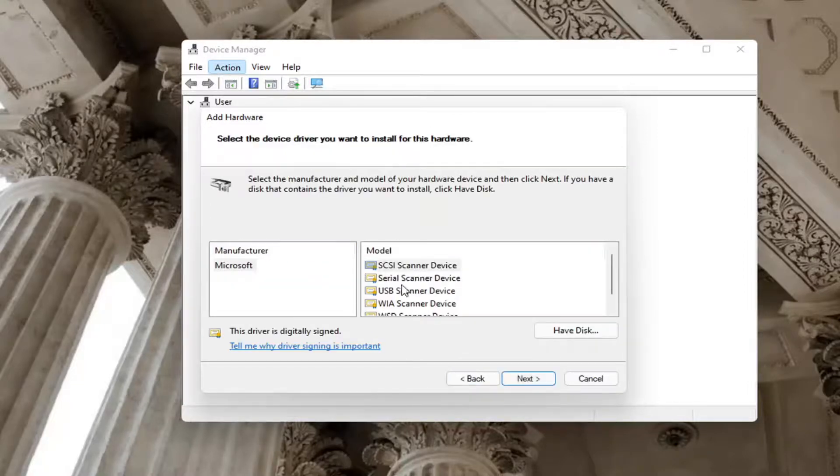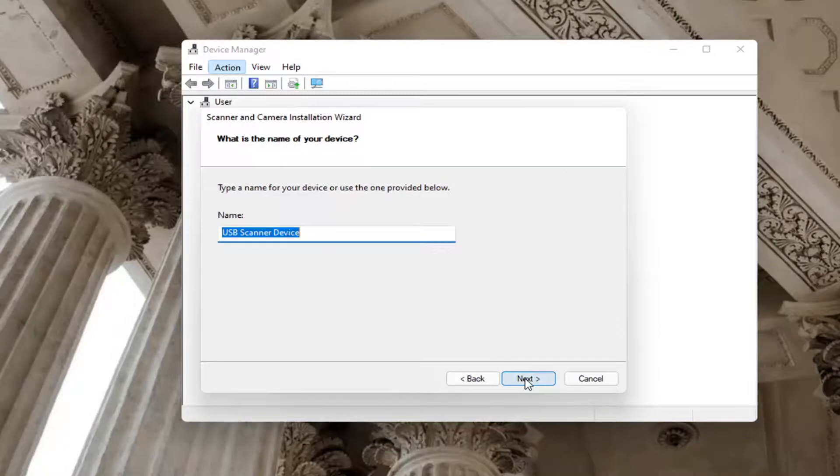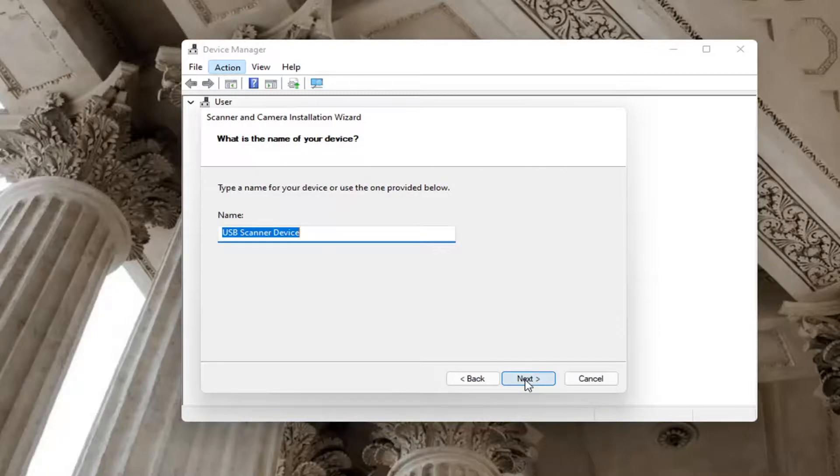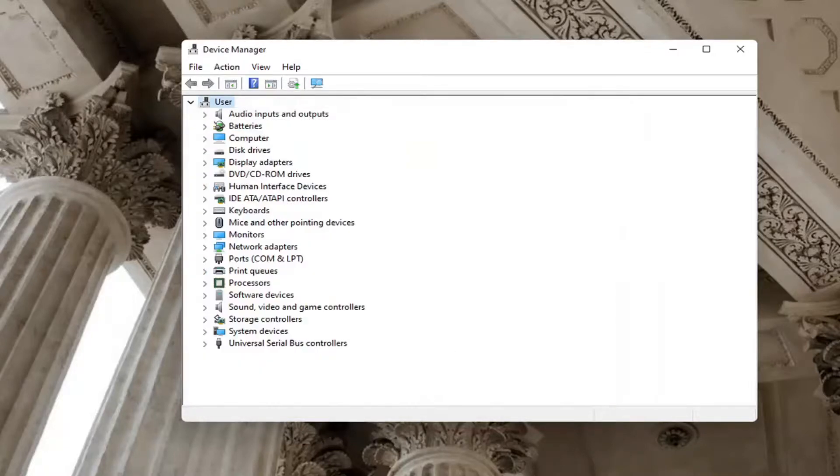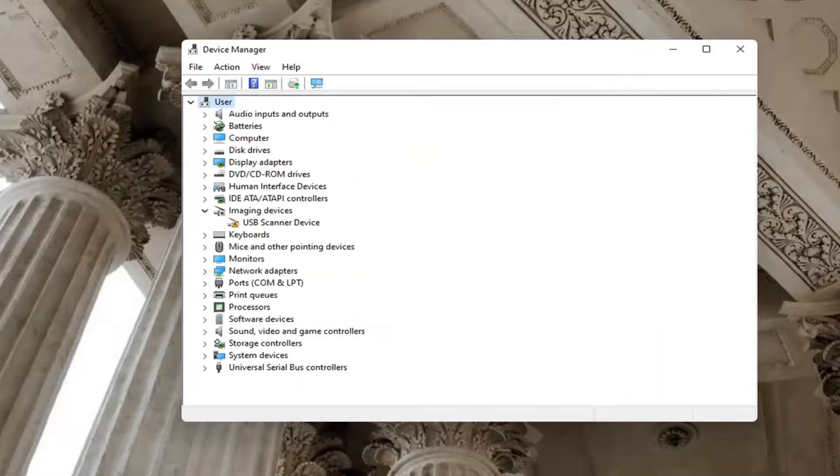Go ahead and select the one that's applicable for your device. Next again. And that's pretty much it, guys. Then you'd restart your computer and hopefully it would have been able to resolve your problem.